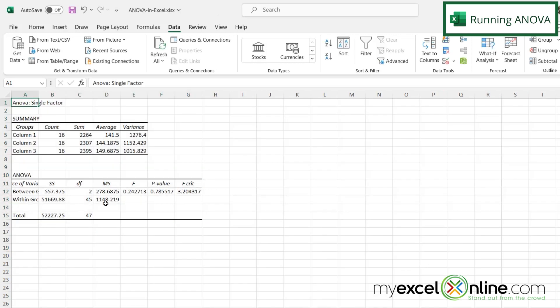And I can see that the analysis of my variance in my data has already been created down here. But what does this all mean?